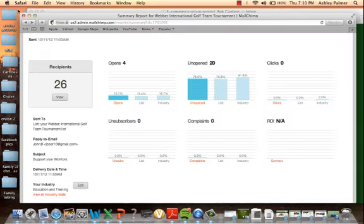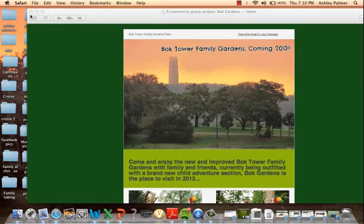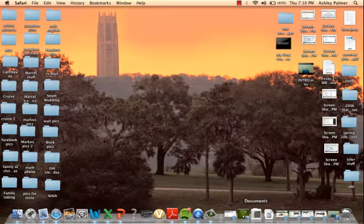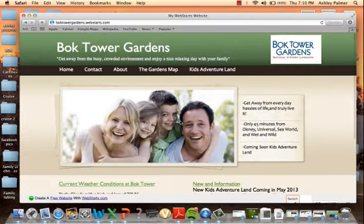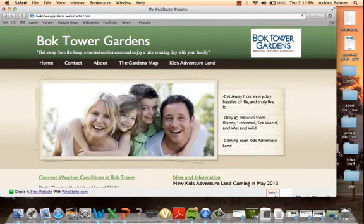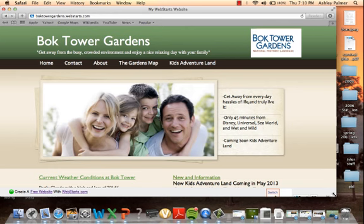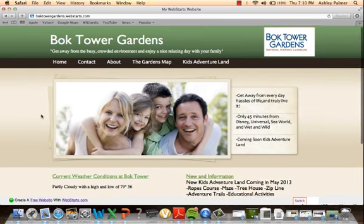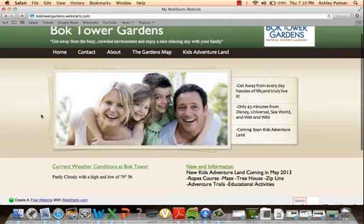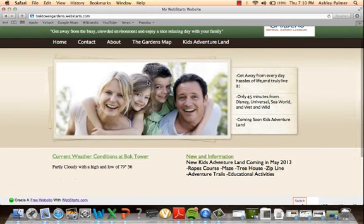My name is Keenan Costello, today I'm going to be talking about the website that we created for Bok Tower Gardens. There's a few tabs that you can open up. It shows the slogan: get away from the busy crowded environment, enjoy a nice relaxing day with the family. When looking at the home tab, you can see it shows a happy family, basically the image that we want to give off that Bok Tower is a nice place for you and your family to get together and have a good time.